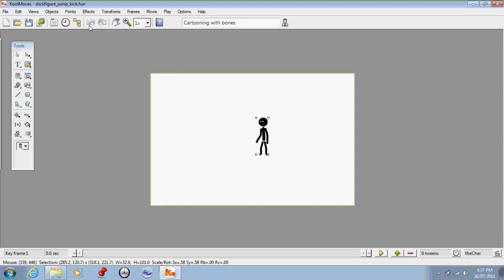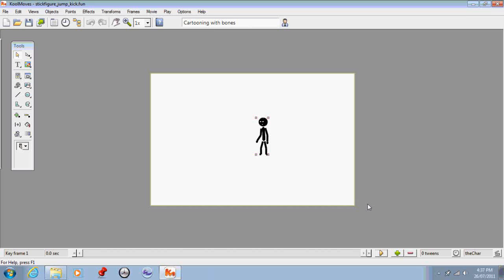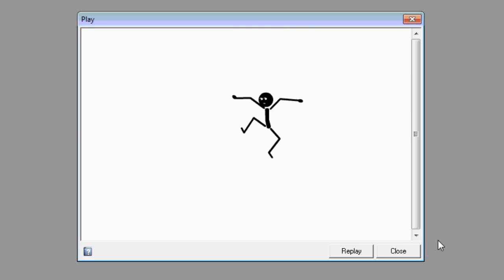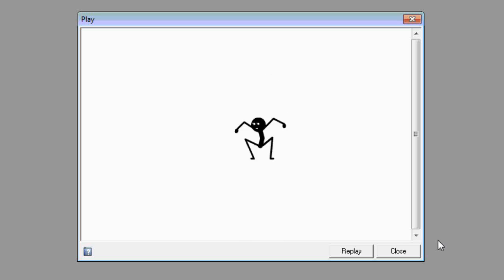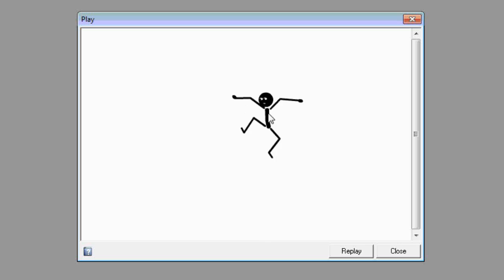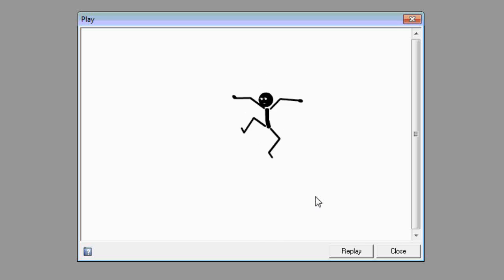I'll go into my main movie and show you what this looks like by previewing it. You can see he's just kicking over and over, and each time he reaches the peak of his kick there's a slight pause so that you notice that's what he's doing.